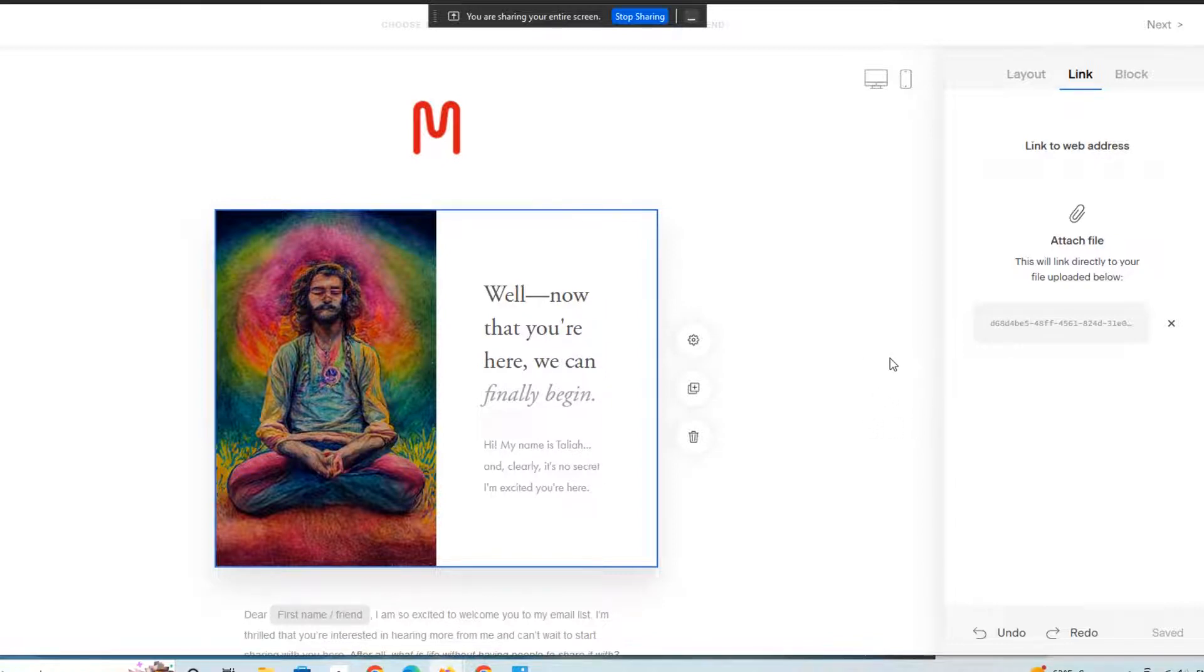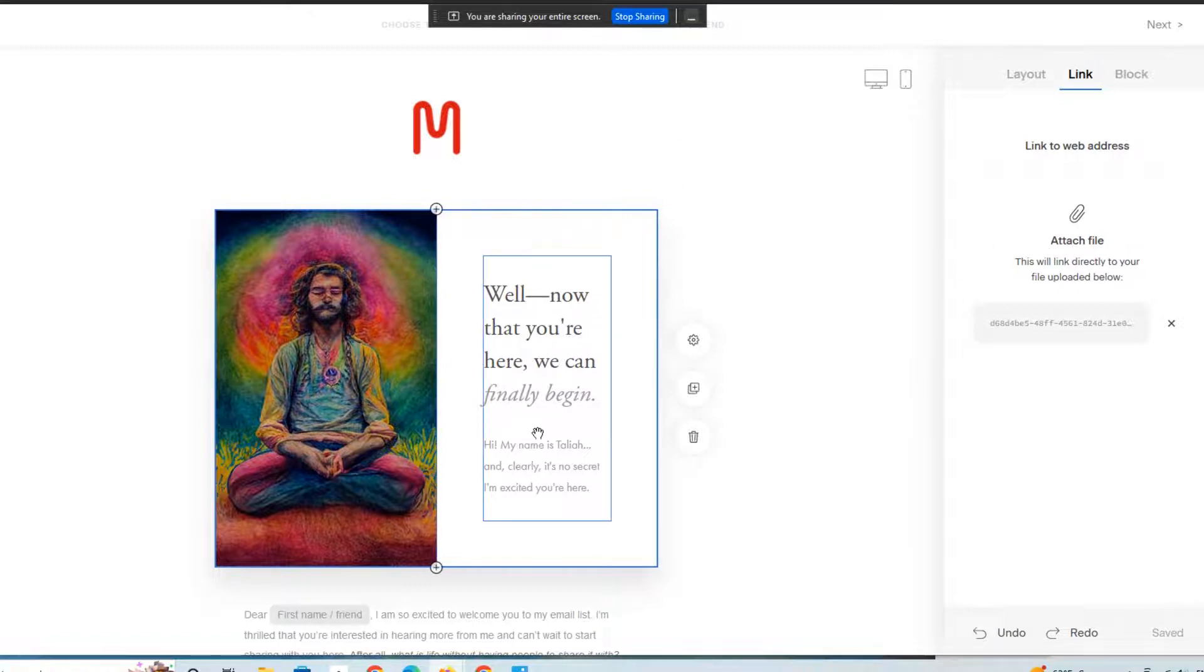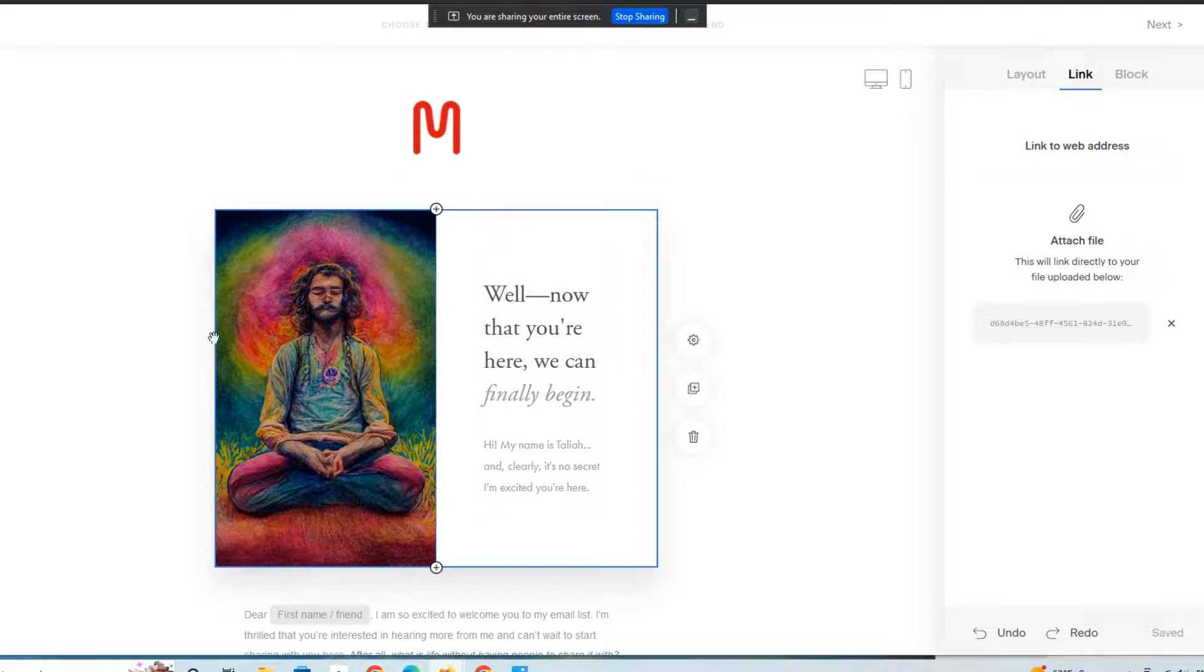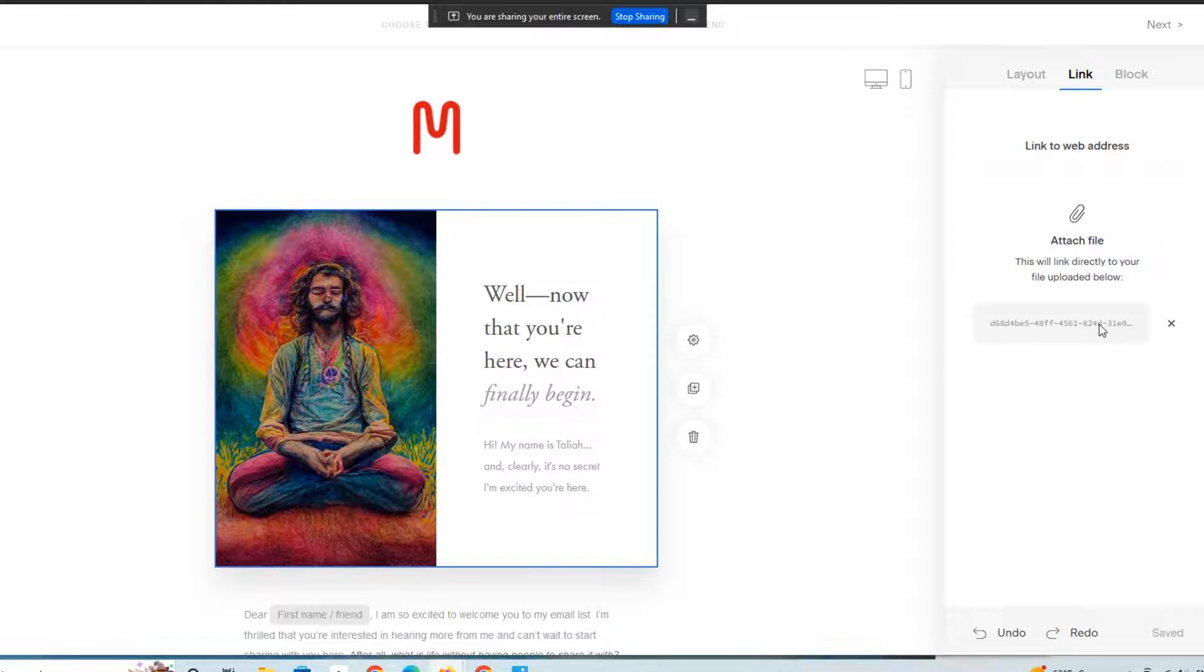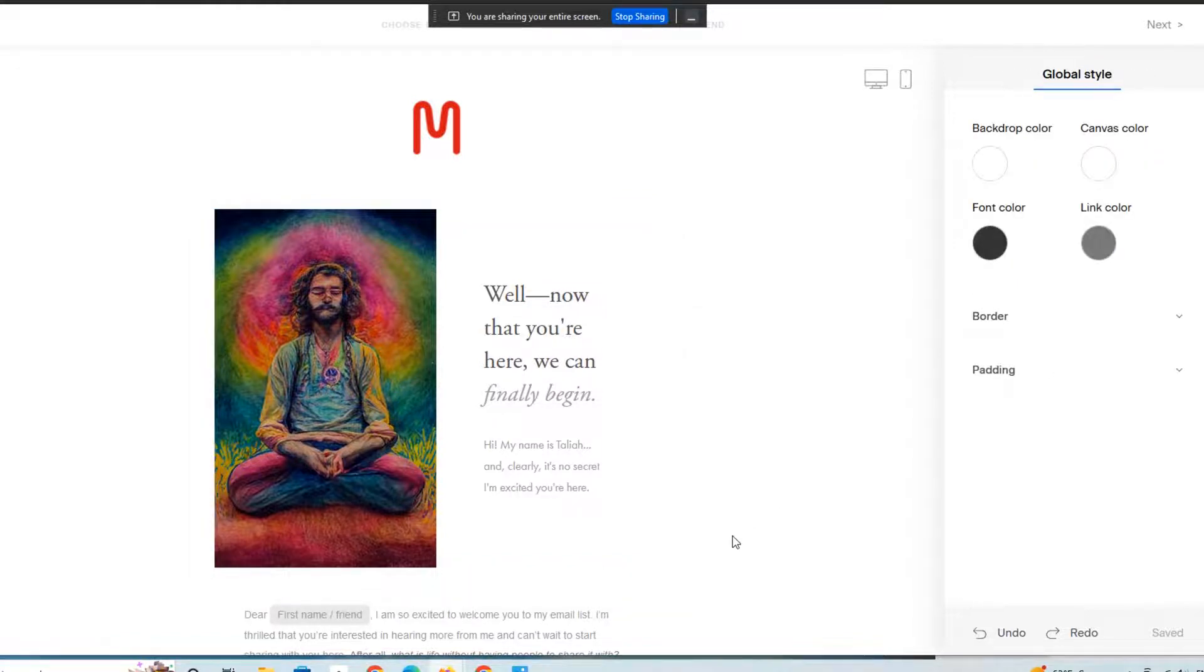But you can also simply create a zip file and upload it just the way we just did, and you're good to go, right? So now whoever gets this email is actually going to have this file here embedded, and they can download it immediately once they get the email.